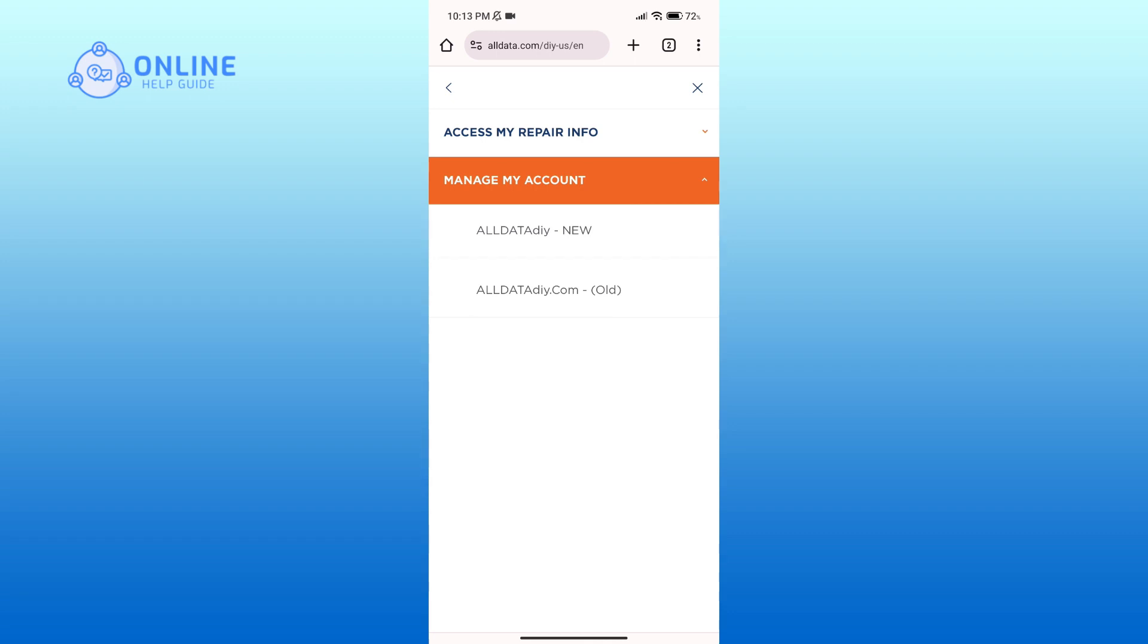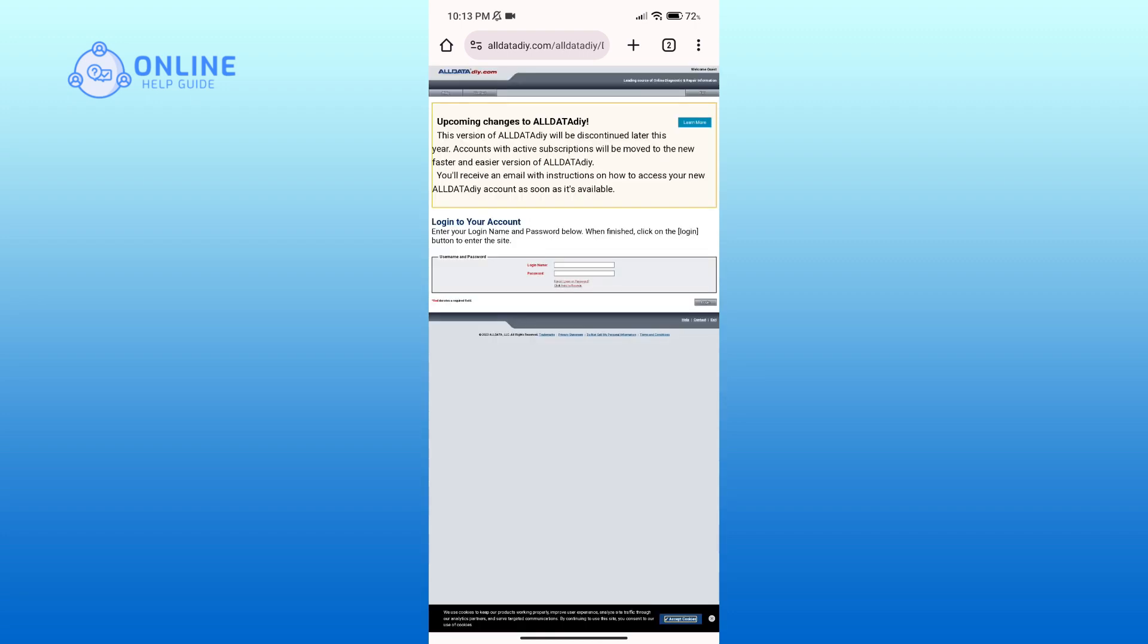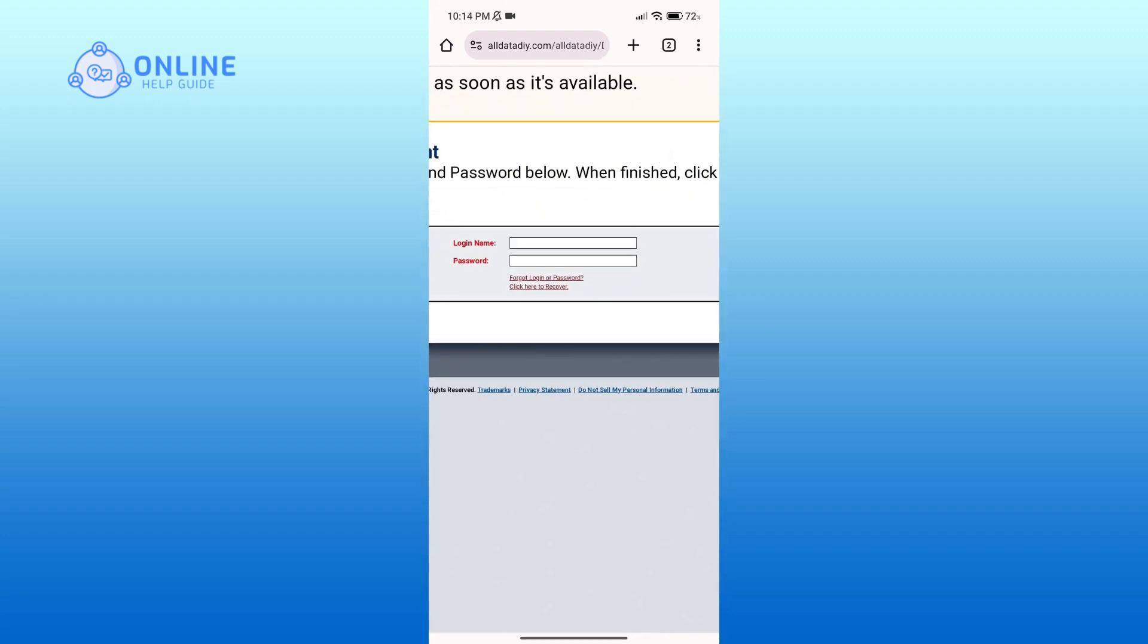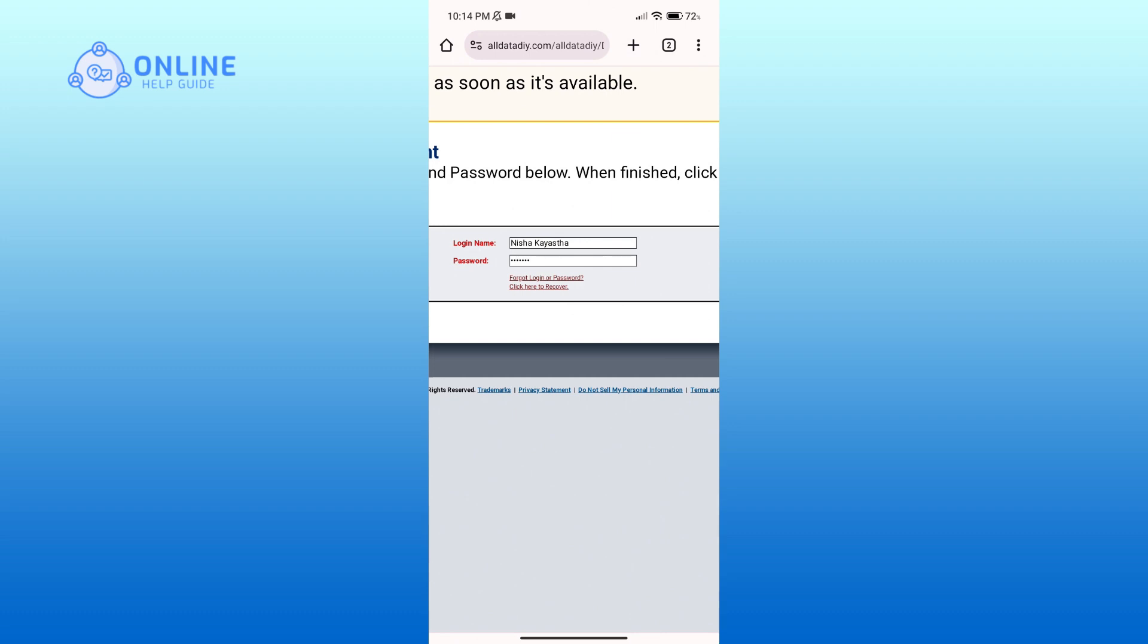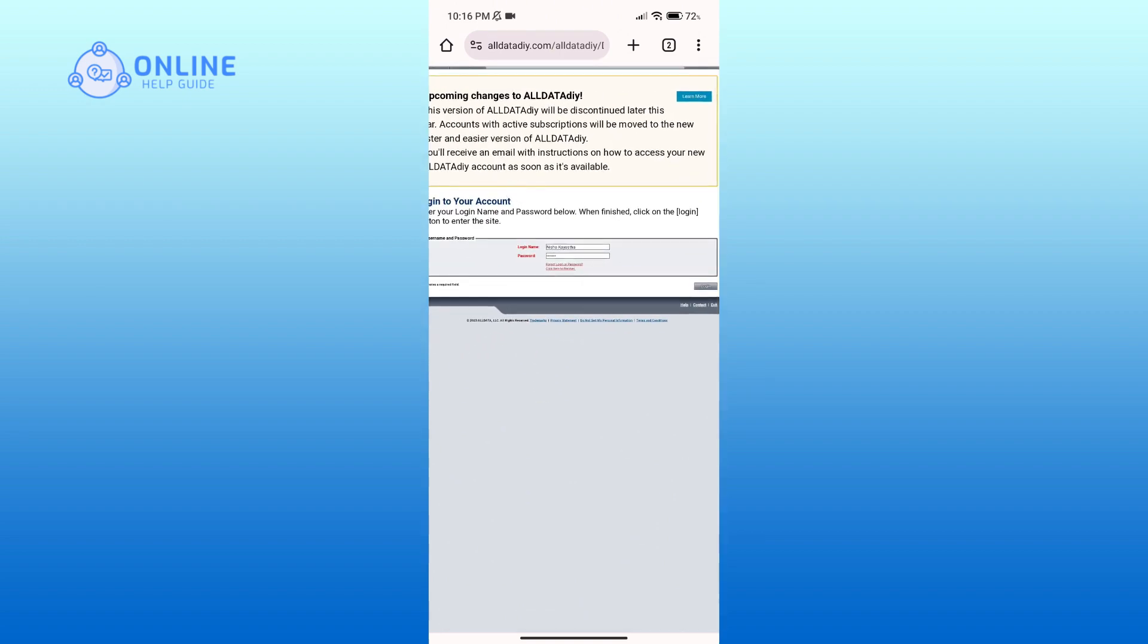And if you already have one, then click on old option. Here you'll have to enter your login name associated with your account and a valid password. If you do not remember your login name and password, then you can click on forgot login or password, click here to recover link. After entering your details, click on the login button in order to proceed.